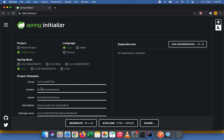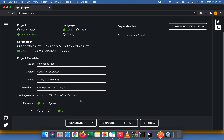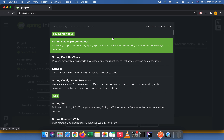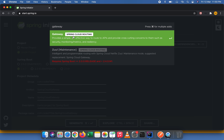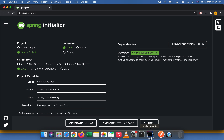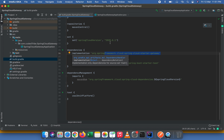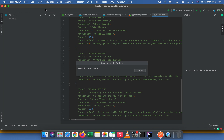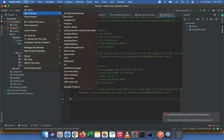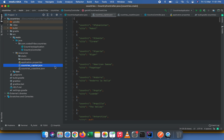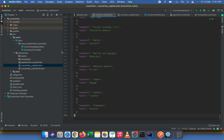In Spring Initializr, I've set up a Gradle project with Java 8 and Spring Boot 2.4.3. The only dependency needed is the Gateway dependency — Spring Cloud routing. I've already generated and imported this application. Opening build.gradle, we have just the spring-cloud-starter-gateway dependency. This is our API gateway application which will receive all client requests and route them to two microservices I've already created.